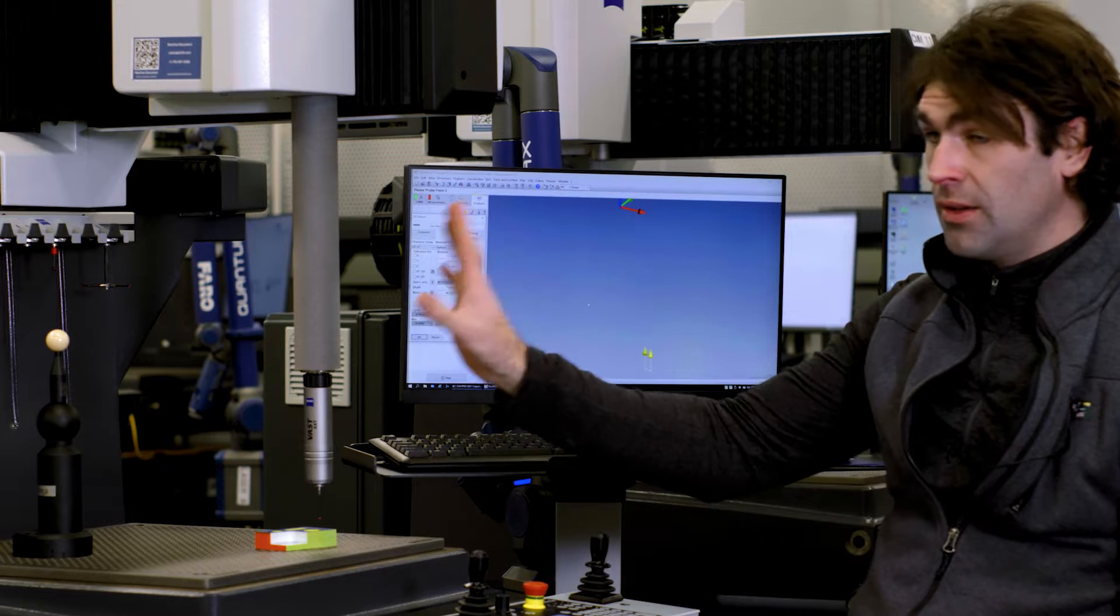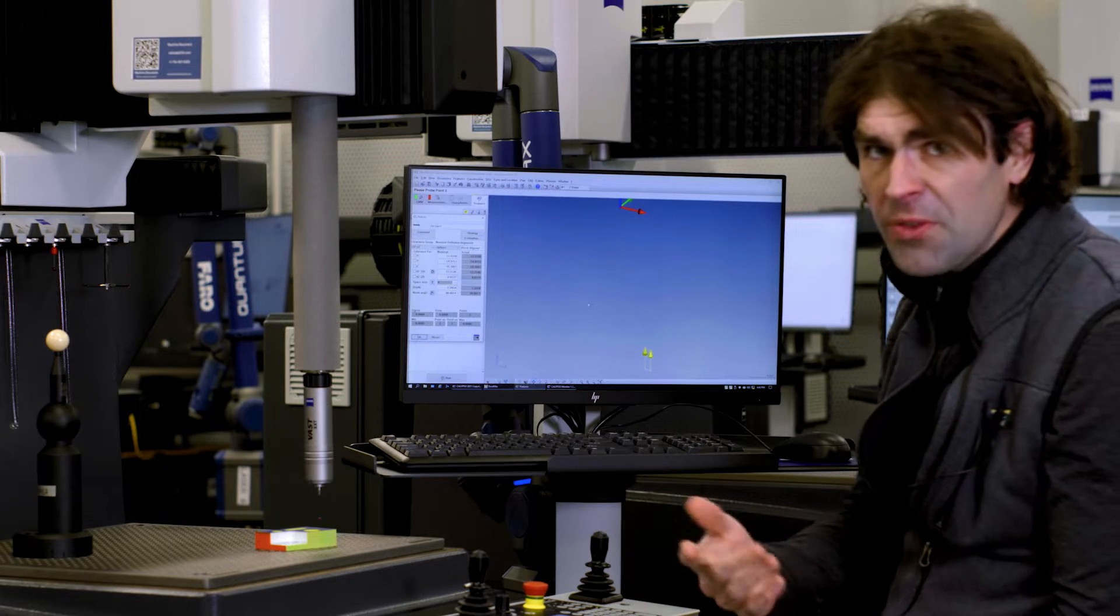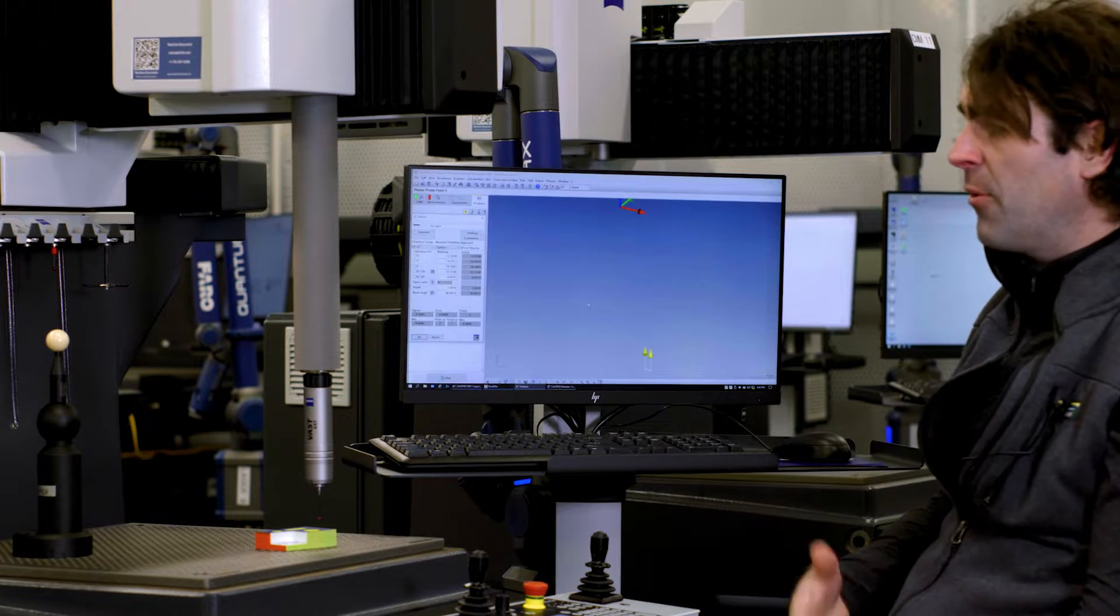I see that happen all the time. Somebody will be on one of these machines. They'll be programming in simulation so that the machine's not going to move on you. And then they forget to turn it back on. That's how we fix that one.